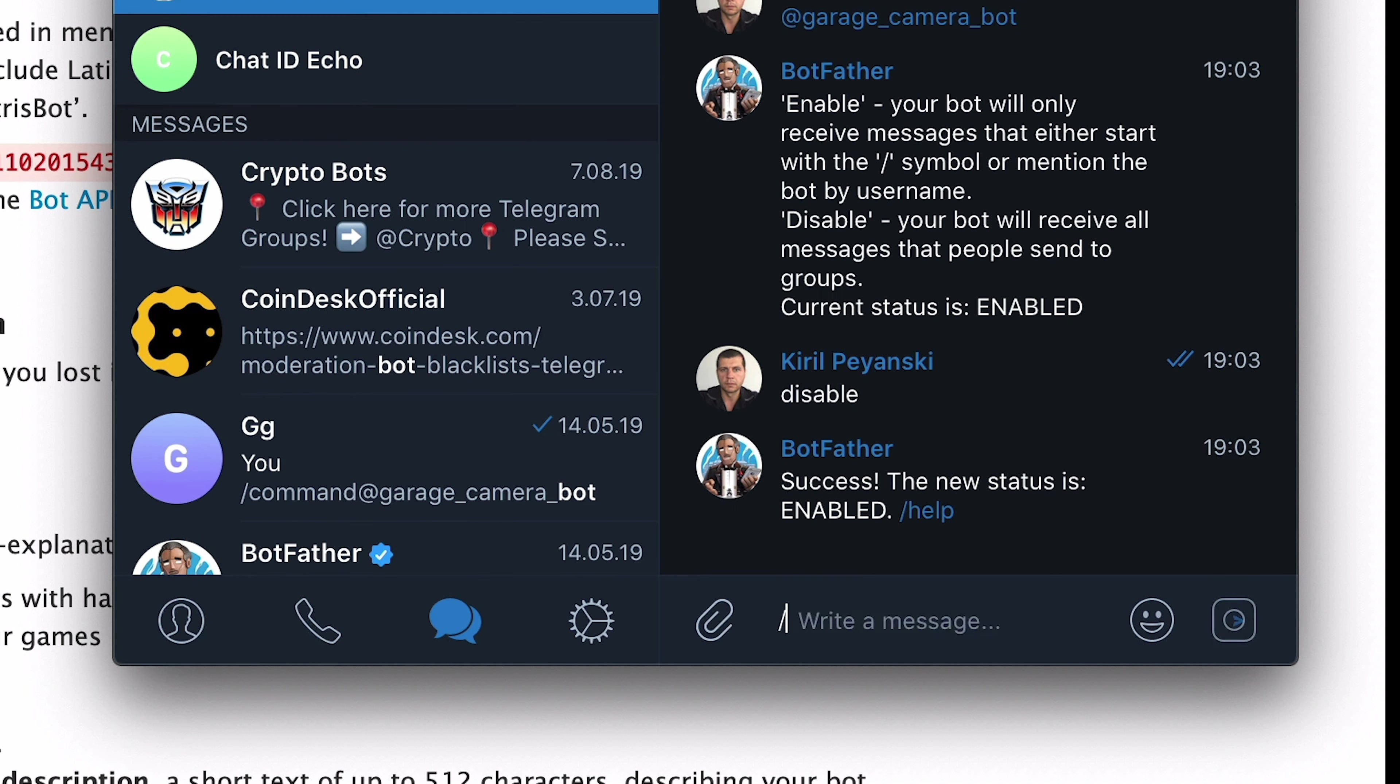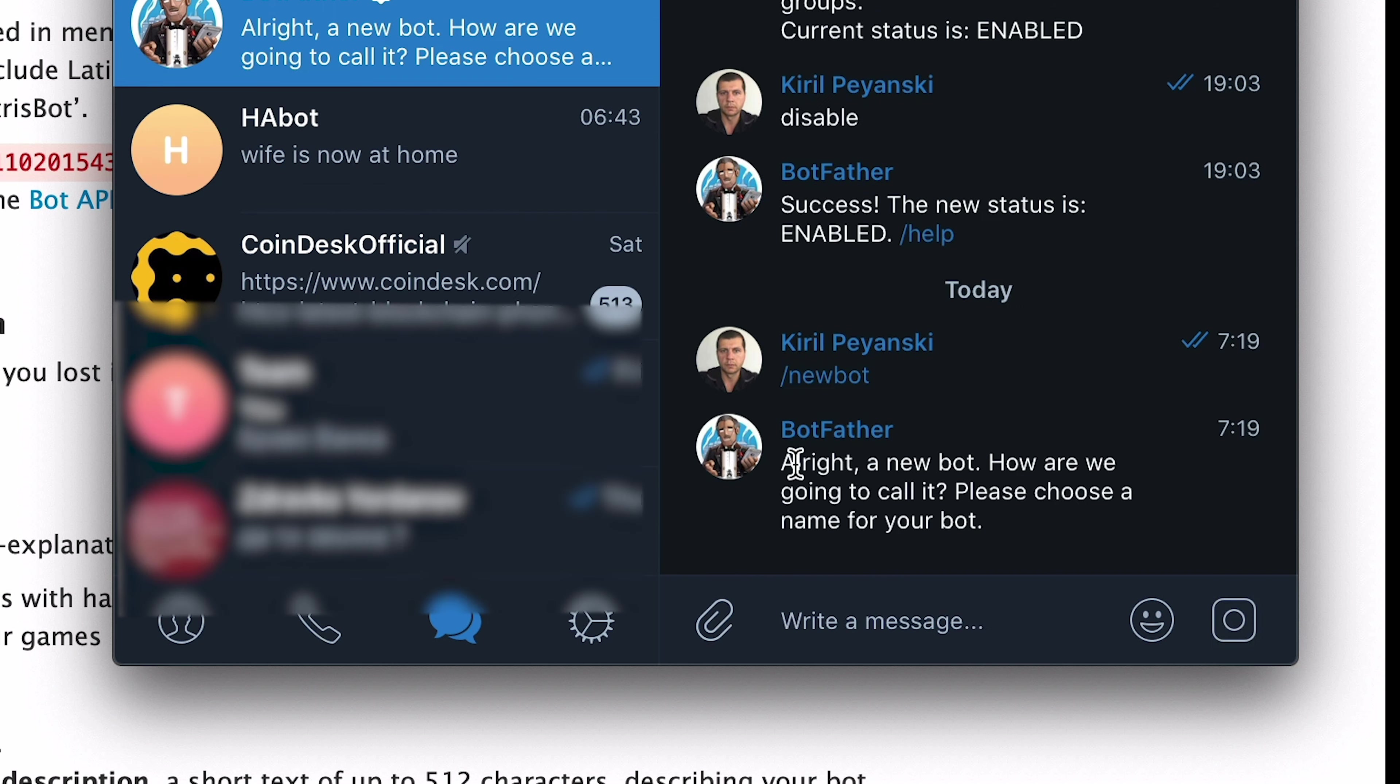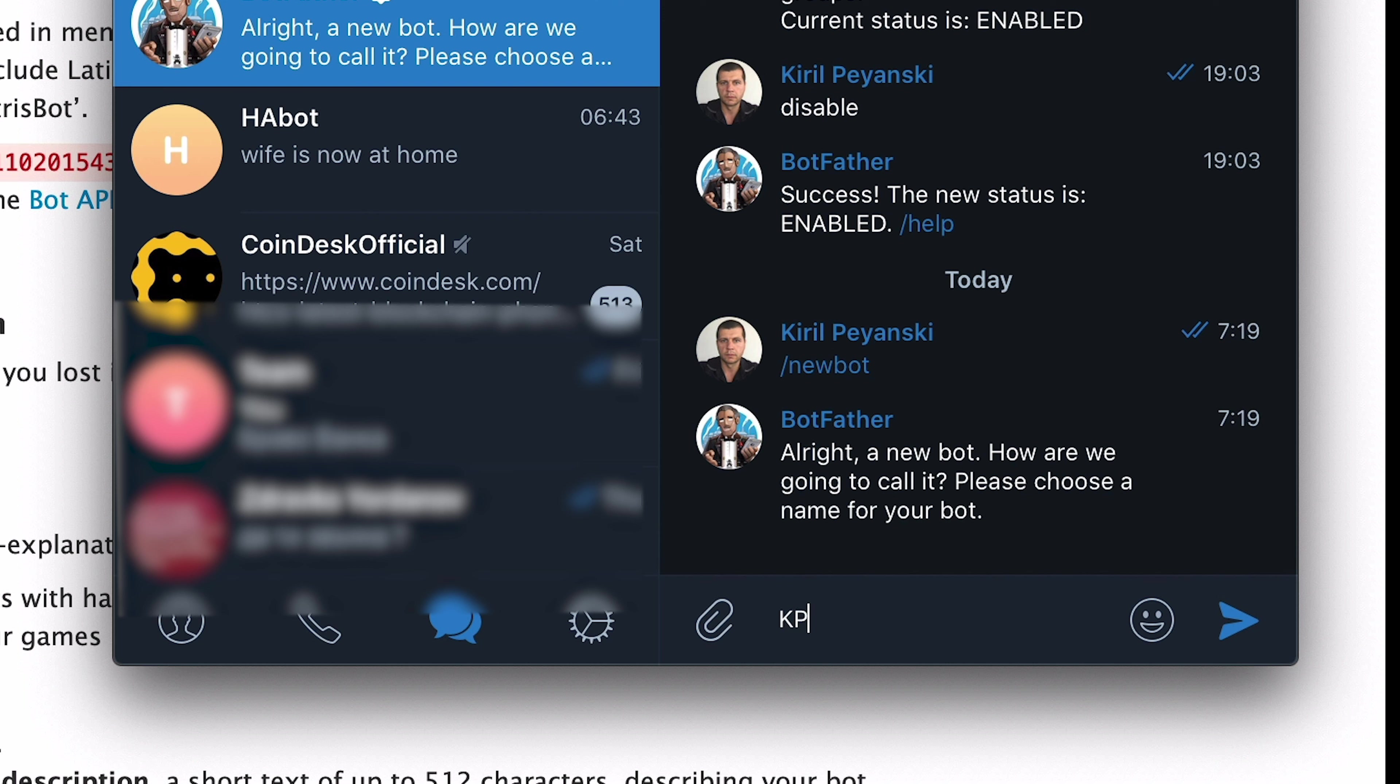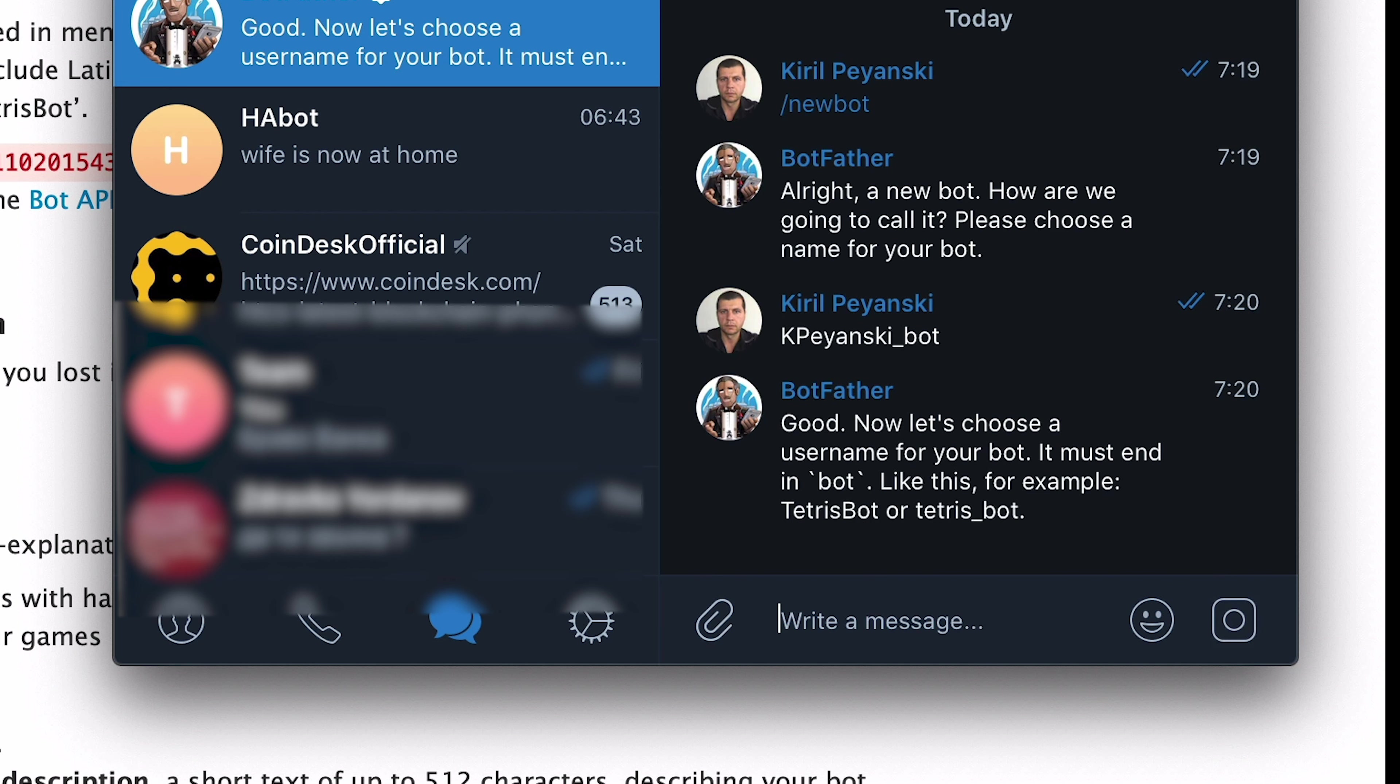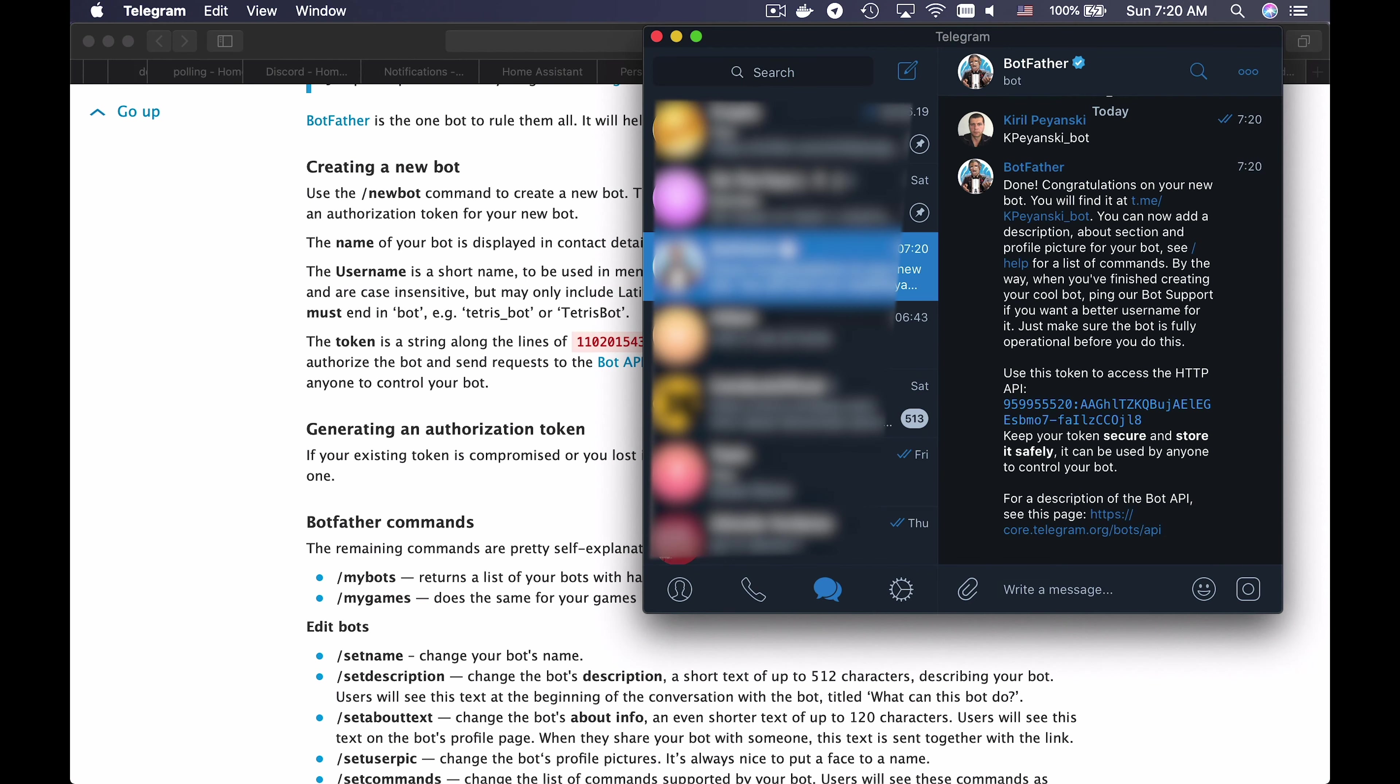Botfather is the official Telegram bot that can help you create your own bot. I will type slash new bot to create a bot here. The Botfather will ask me for my bot name and my bot username. Be careful here, your bot's username should end with bot.